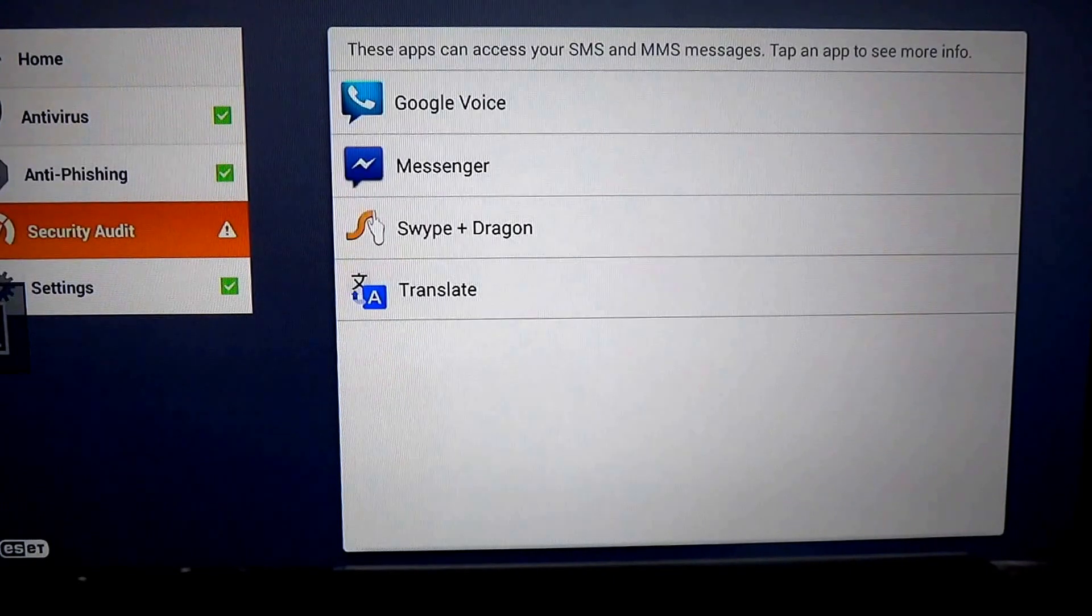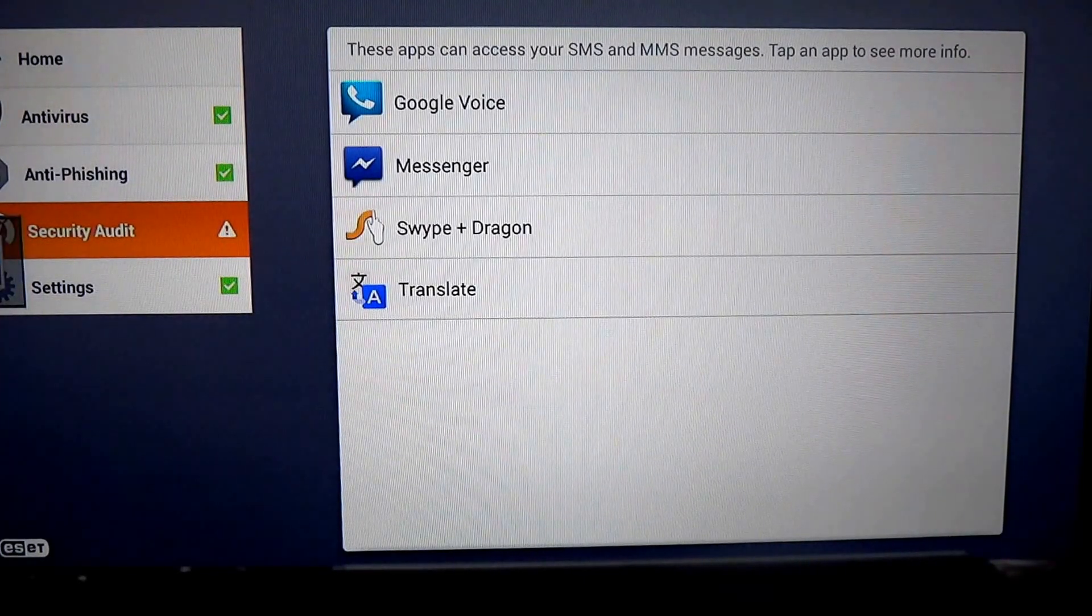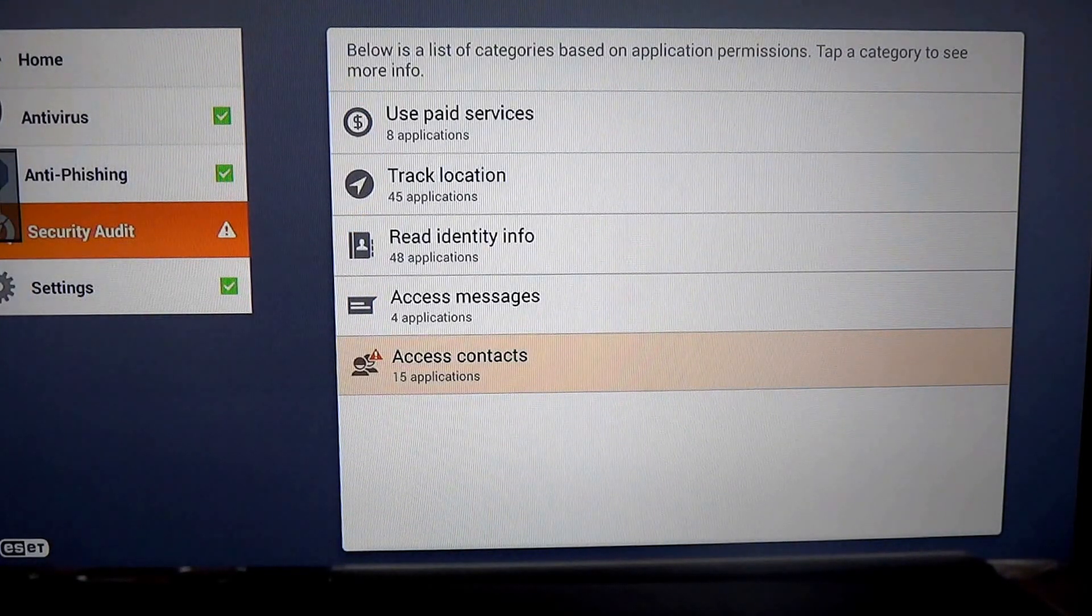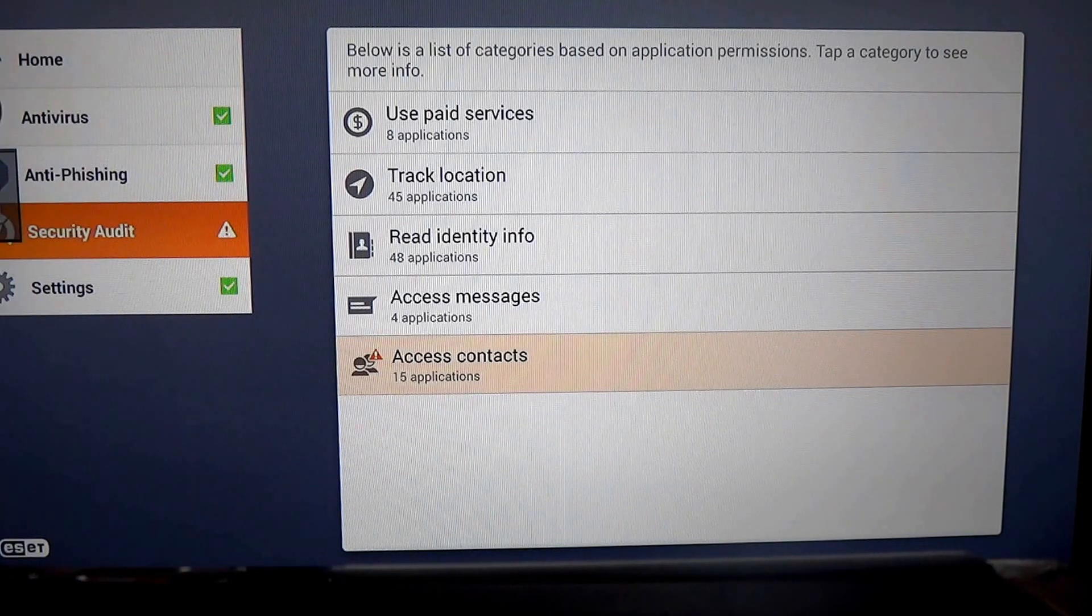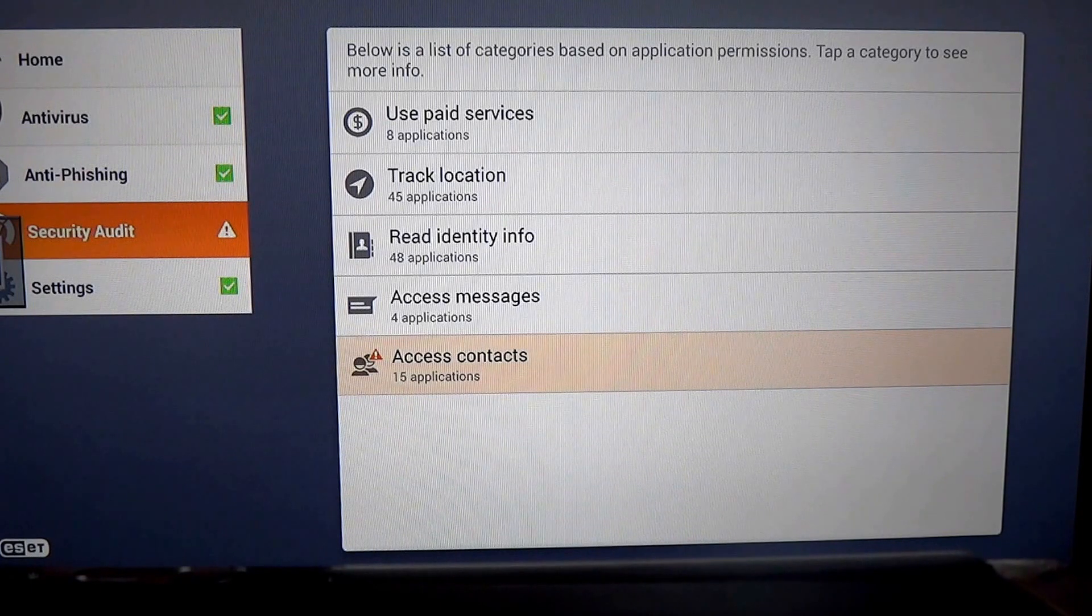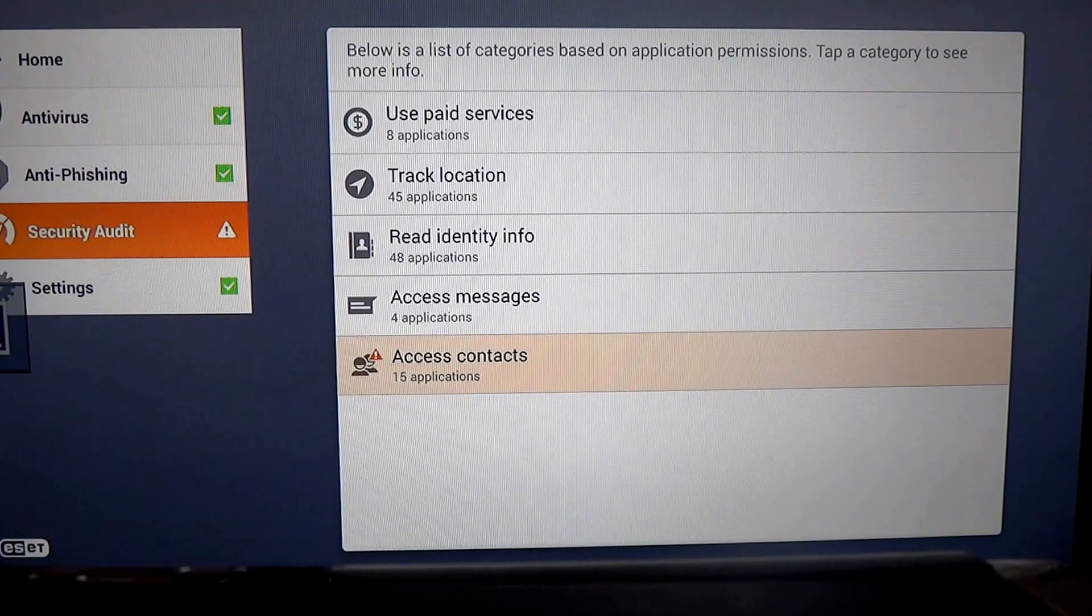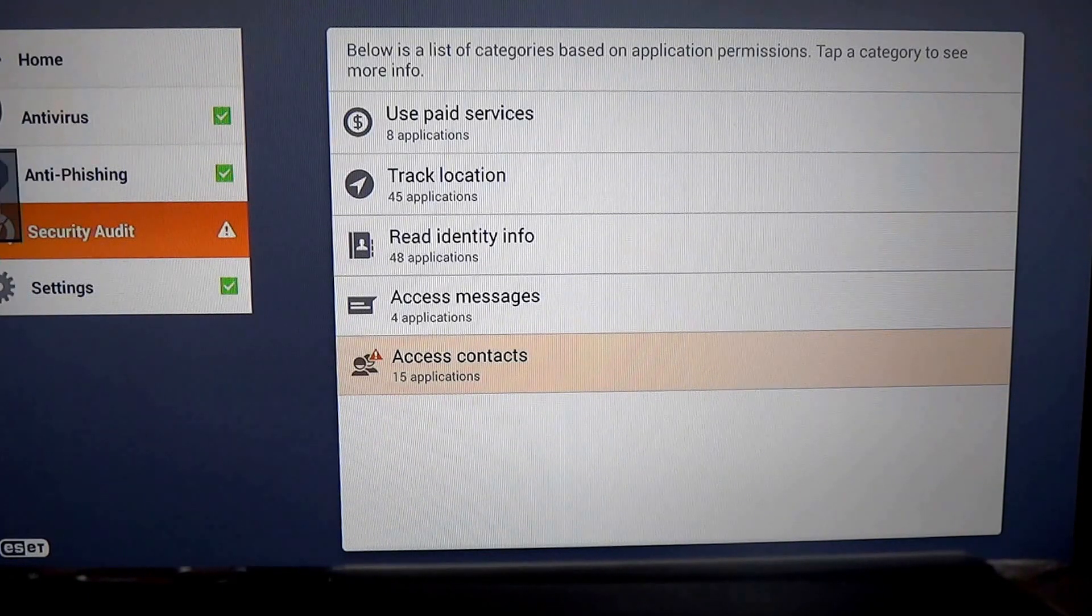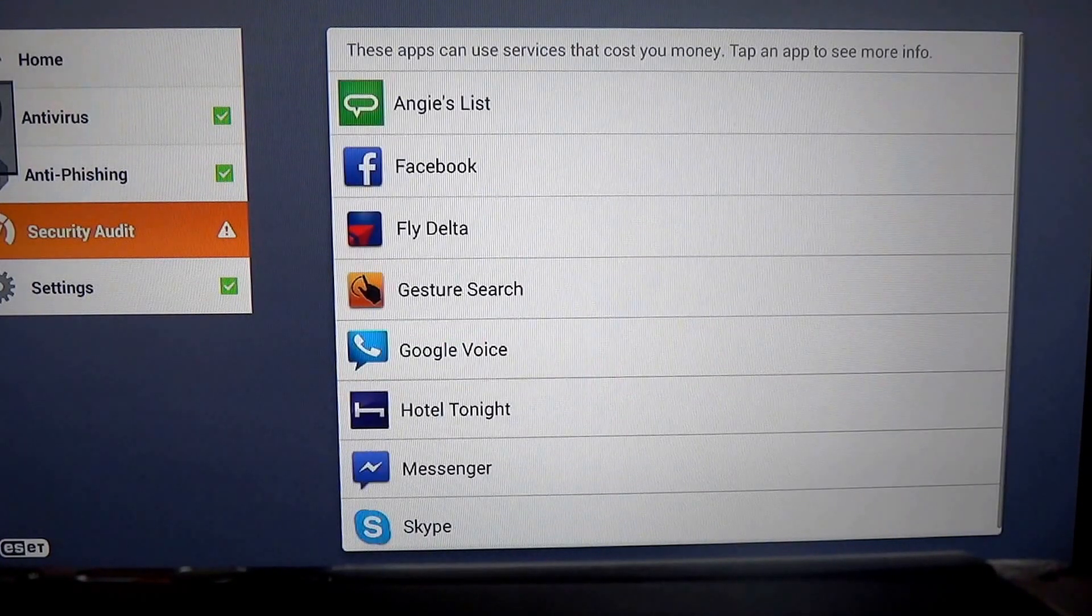We go to Security Audit, and this is something that's very interesting. The Security Audit will show you what applications use paid services. What that means is, what applications might cost you money. That is interesting. You want to know, if you install an application, is this thing going to start trying to charge your Google account?